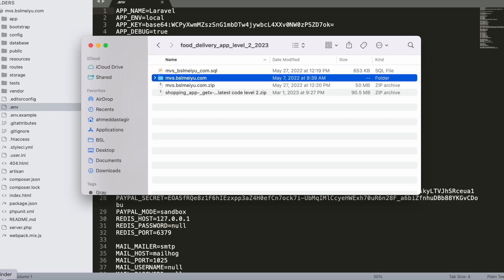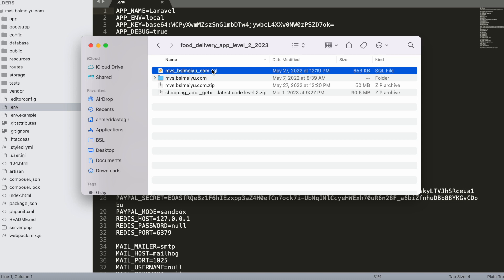We have a database file here. First we need to upload it to our database server. In my case, since I'm doing this locally, I'm going to use MySQL Workbench, but the process is the same for phpMyAdmin.